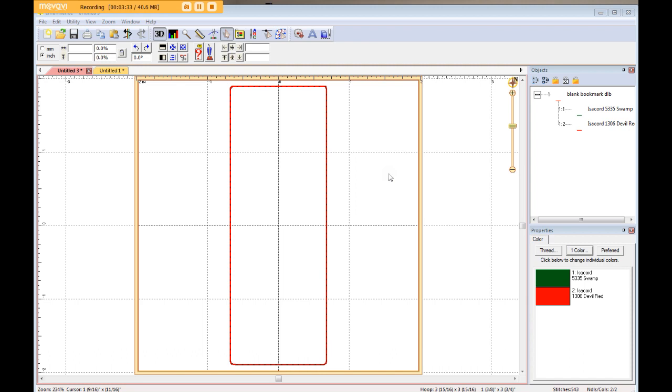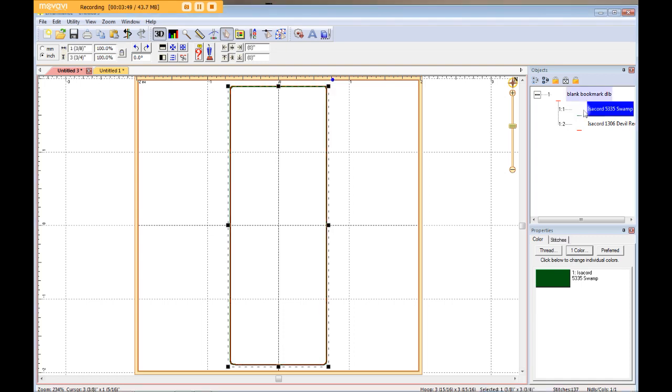So I thought I would do a tutorial to show you how I use Embrilliance Essentials to personalize these myself. So what I have here is one, a single in-the-hoop bookmark. It's just a rectangle, not that fancy. What that consists of is one step that is a placement for your bookmark, and then it's just a single running stitch all the way around.